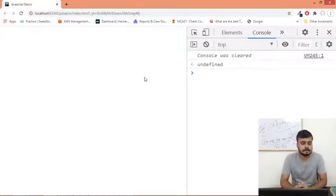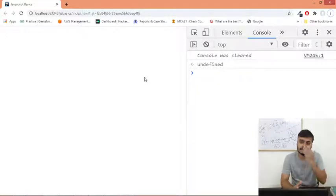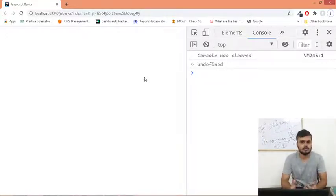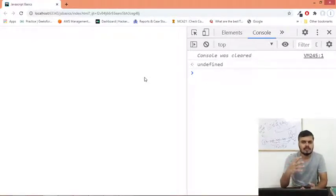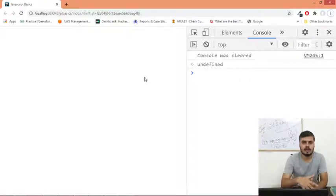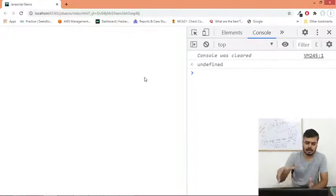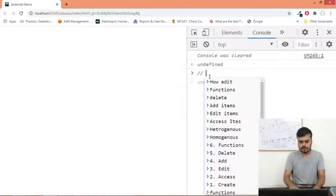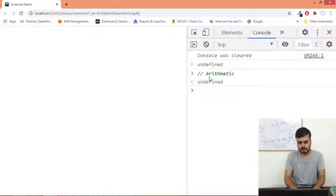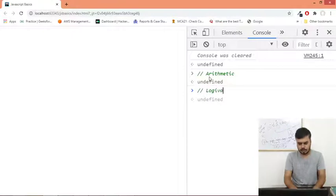Hi guys, in this video we will be discussing operators in JavaScript. Operators perform some sort of operations - every programming language has operators. We are going to discuss the main ones. We'll first discuss the arithmetic operators, then the logical operators,